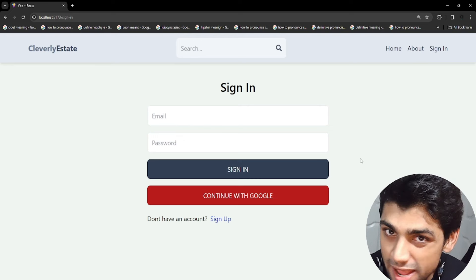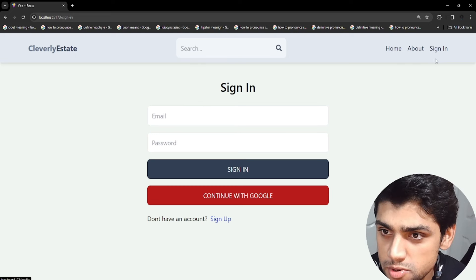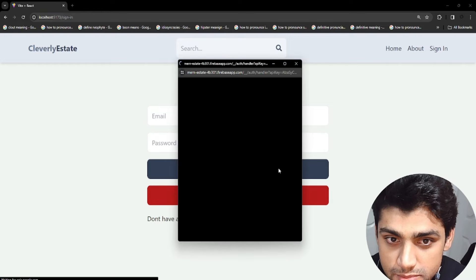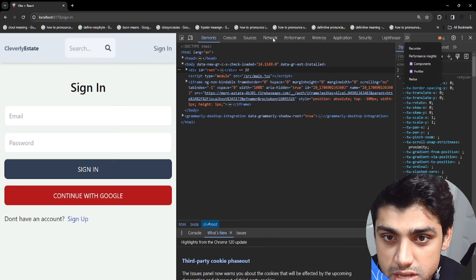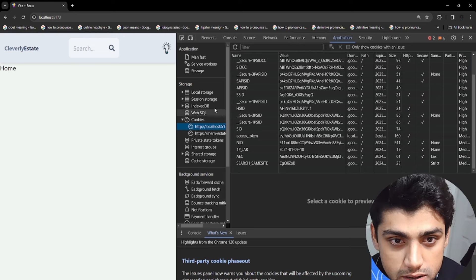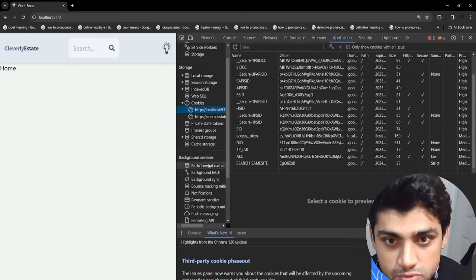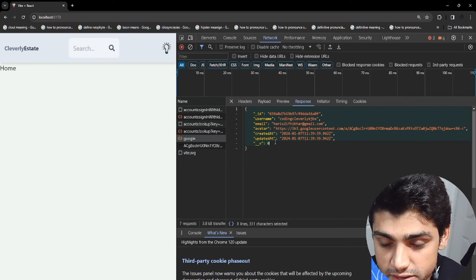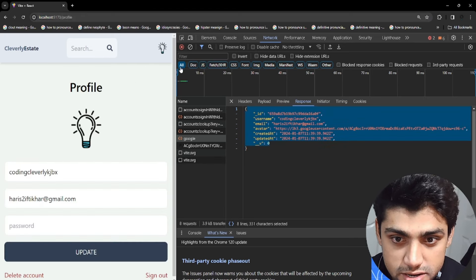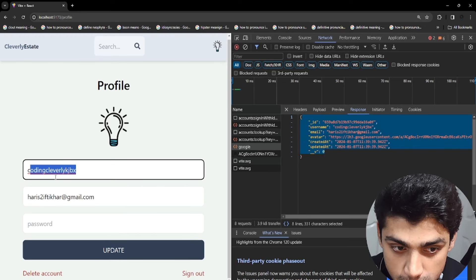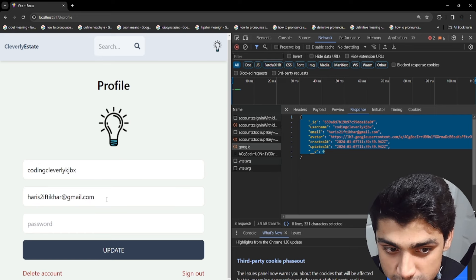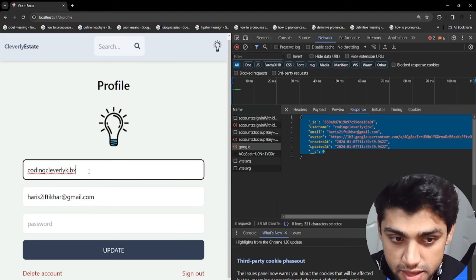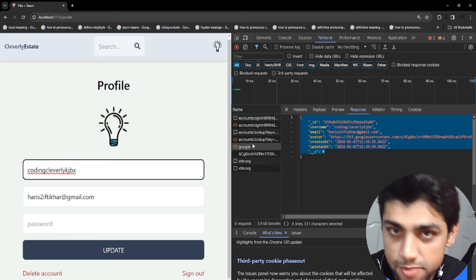Now that we've completed our update user route API, we need to finish the functionality for it. If I sign in now, you can see there's a sign-in button and we can sign in either with email/password or with Google. After signing in and checking the network tab, I get an OK response from Google. Going to the profile page, my username and password are existing, which is great. Now we need the ability to update these using the API I created.